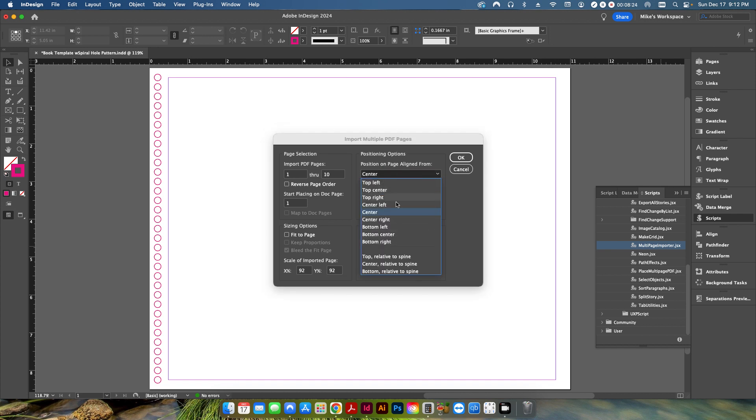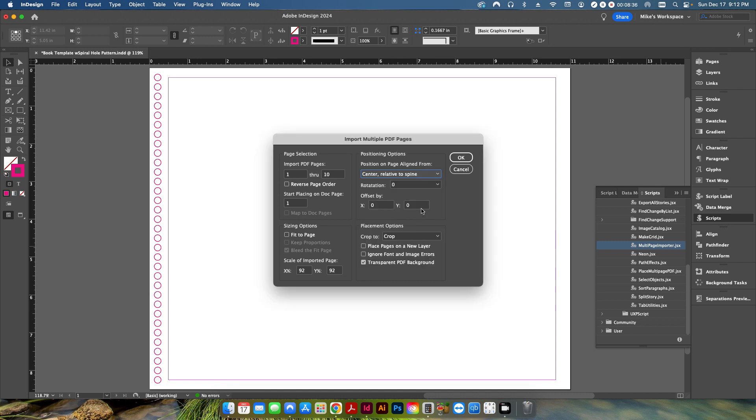I don't want to do that. I want to place it from this side here because I have a spine that I need to worry for the hole punch pattern. So in here, if I click the dropdown, it gives you different options. You can choose, you know, obviously top left or top center, top right, et cetera. But I want the one that's relative to the spine. So I'm going to click center relative to spine and that's going to place it from this reference point here.